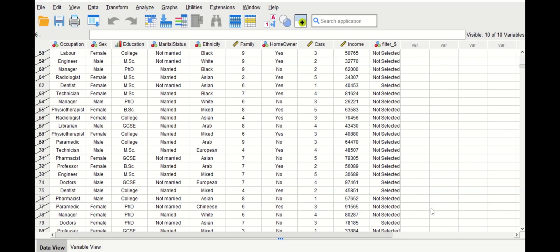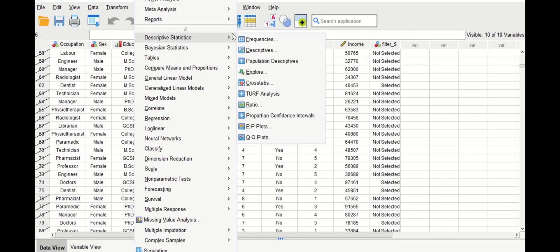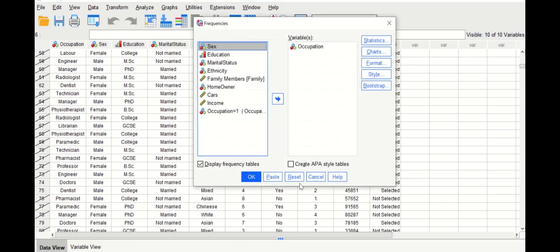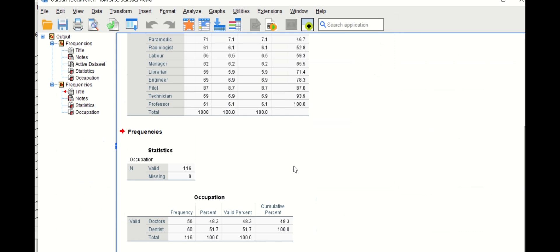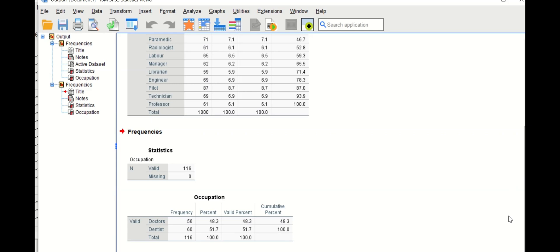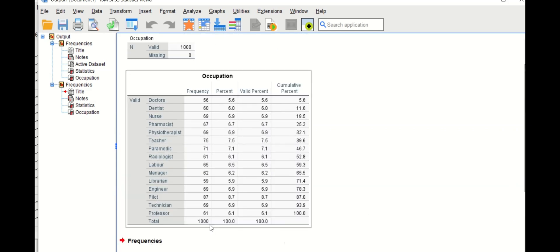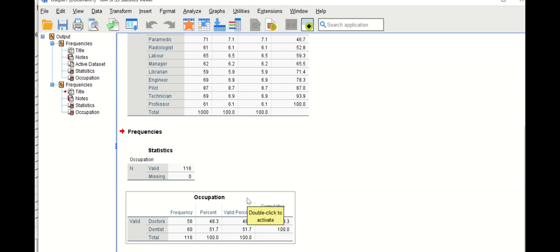To verify the selection, click Analyze, Descriptive Statistics, Frequencies, drag occupation to the variable box, and click OK. The resulting table shows only two categories: doctor and dentist, with 56 doctors and 60 dentists — confirming these two categories were selected from the occupation variable.